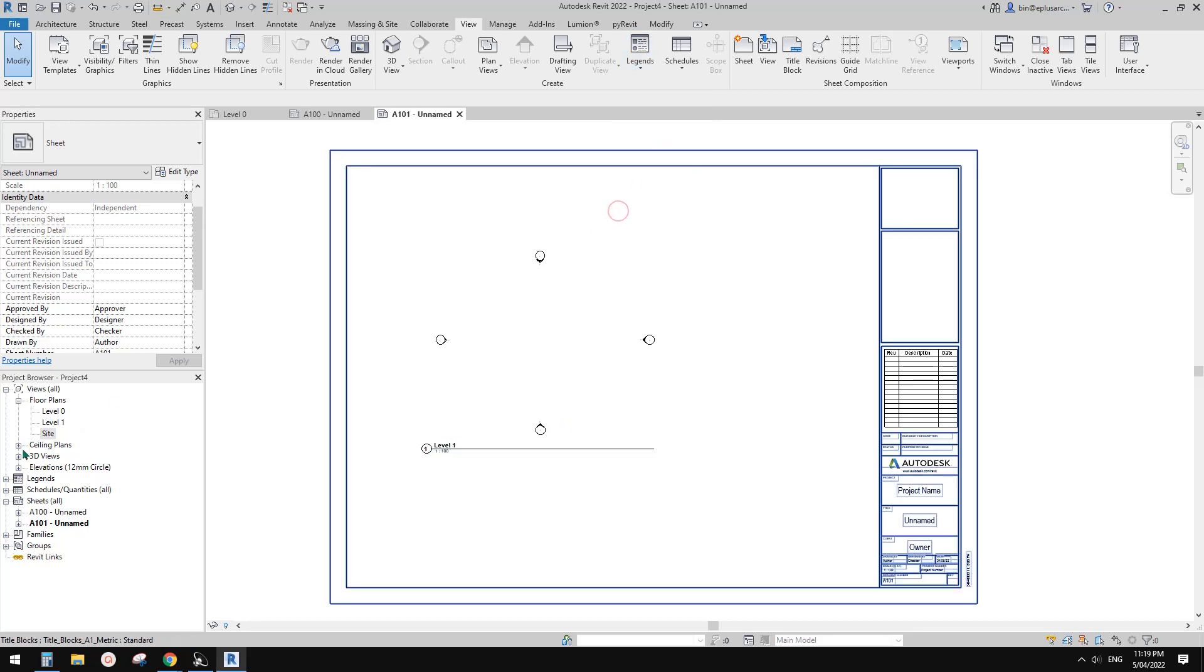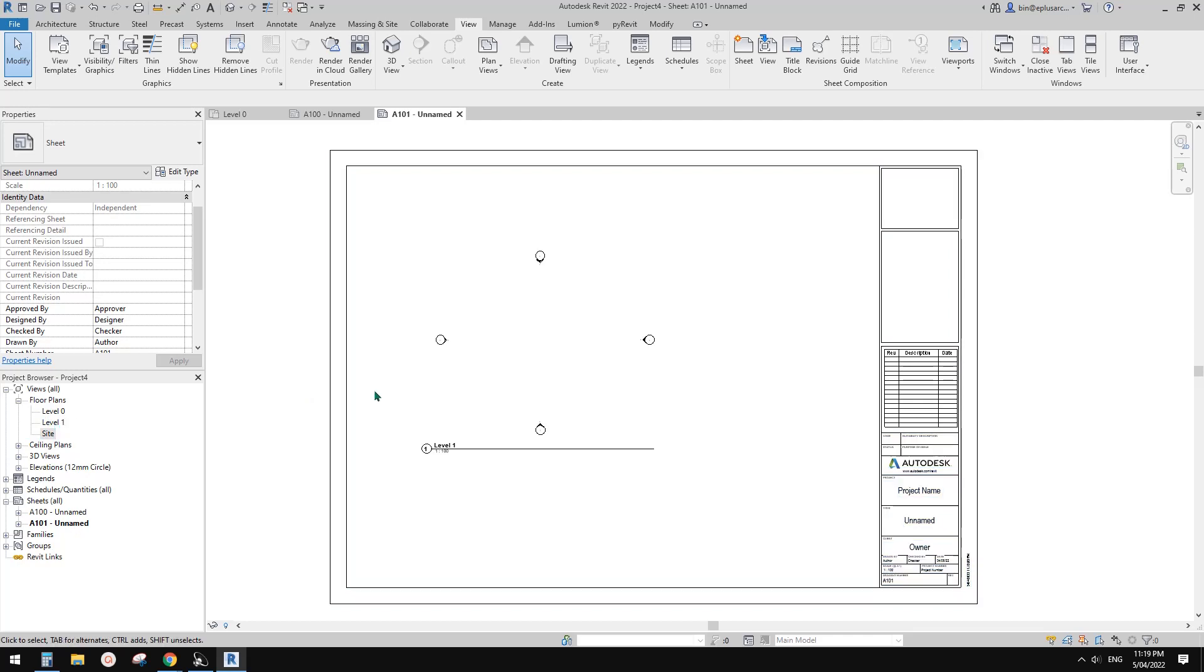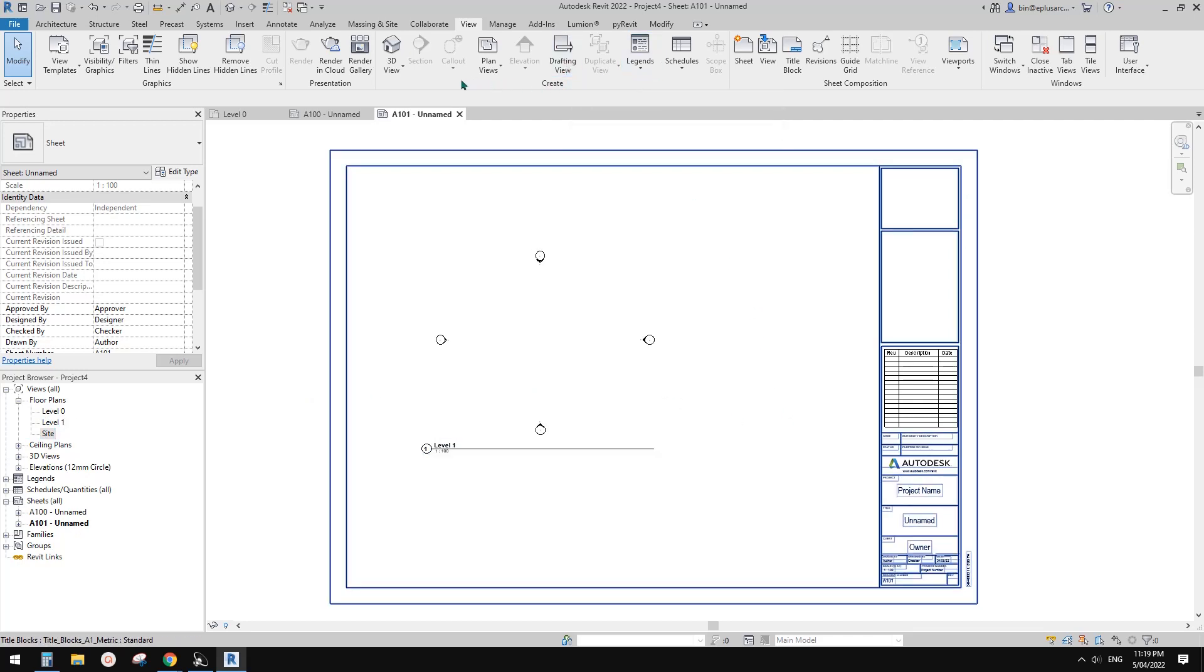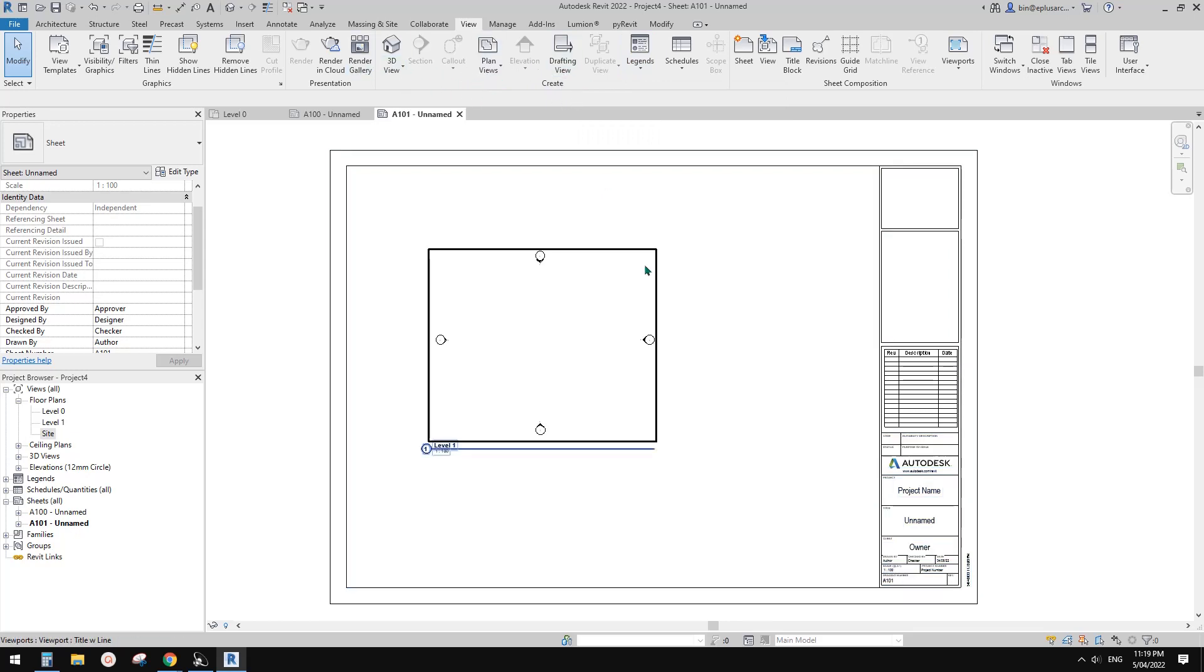Not like these, any of these views. So you can only place them on one sheet. Drafting views as well, we can't place them on multiple sheets. So if you use legend, you can create a legend at a different scale.